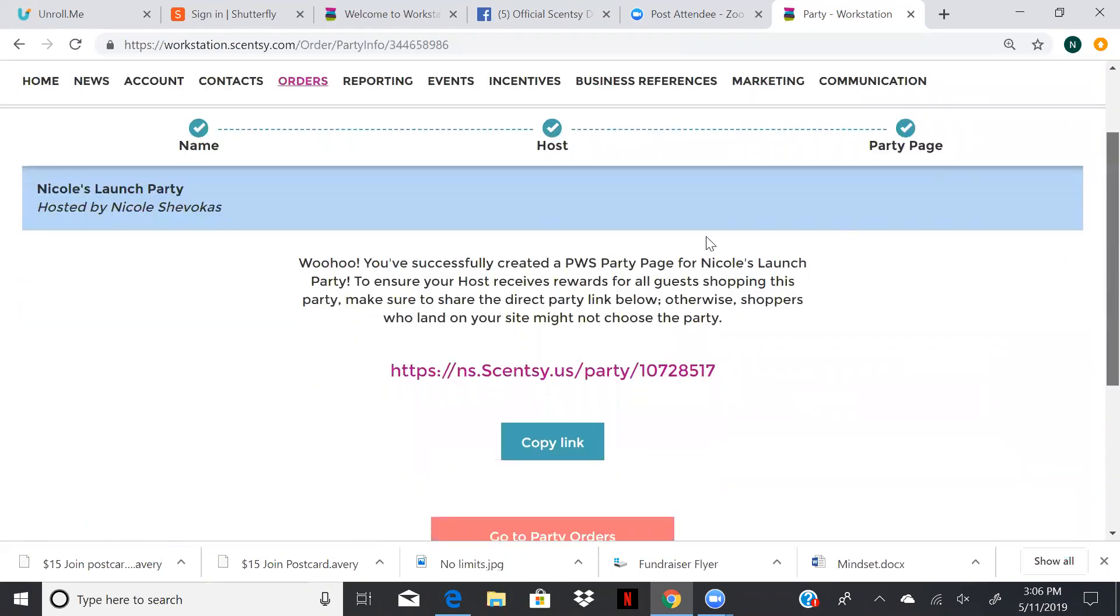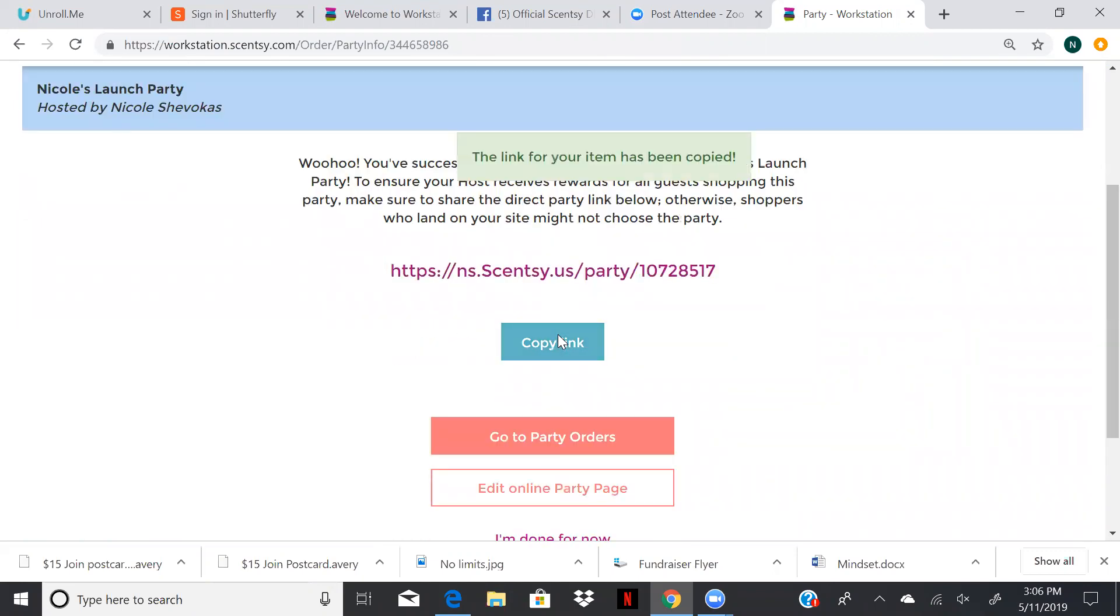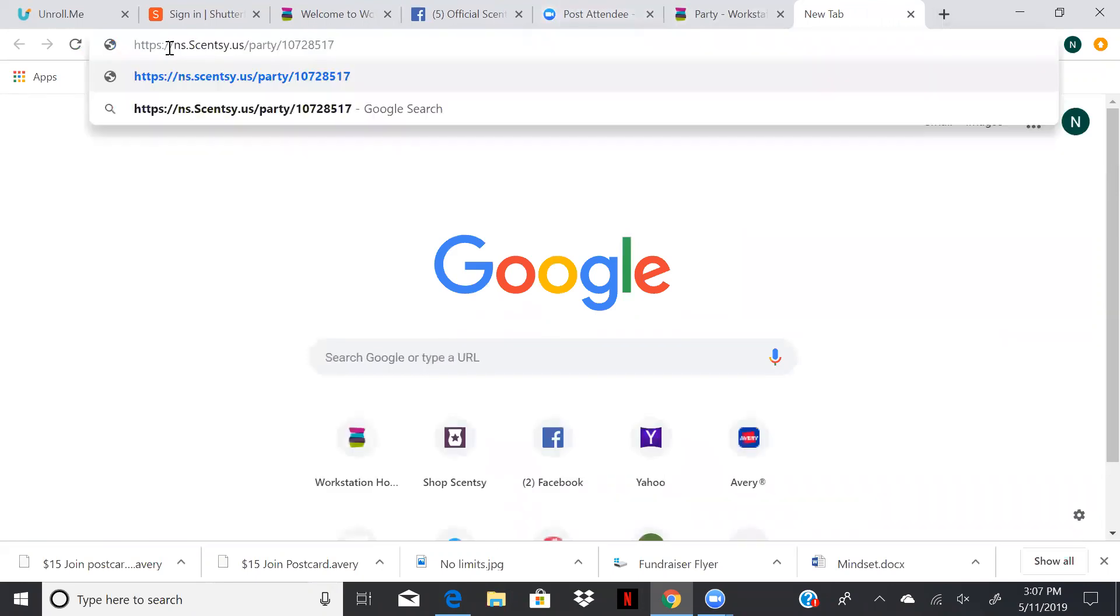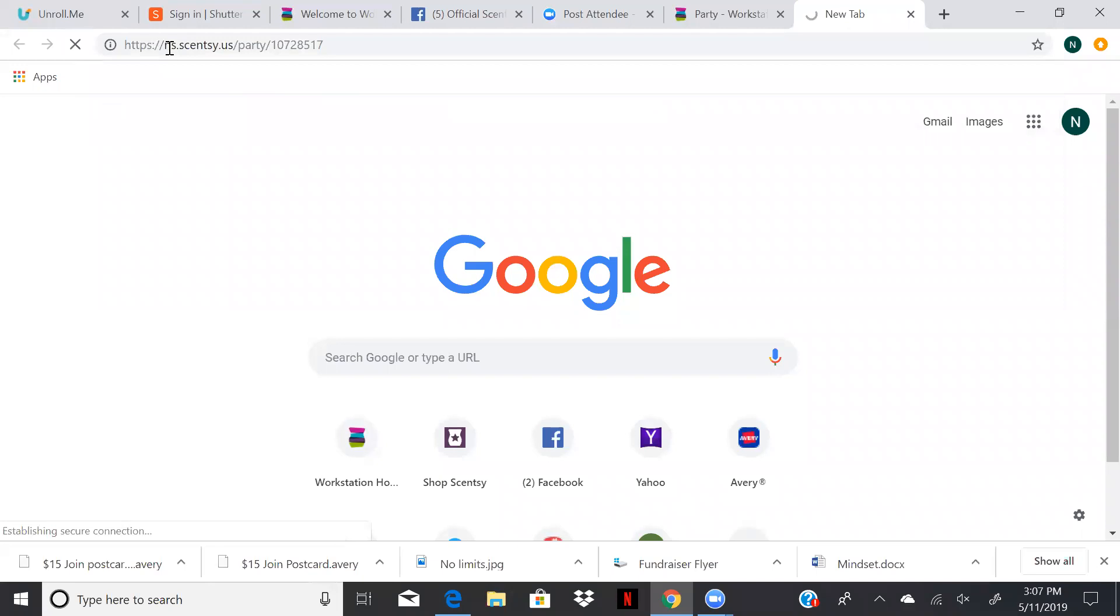So now here's our party link. So we can copy this link. If you're on your phone, you can text it out to people and share your new party link. You could go straight there and see the party page.